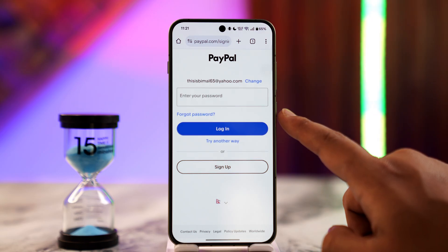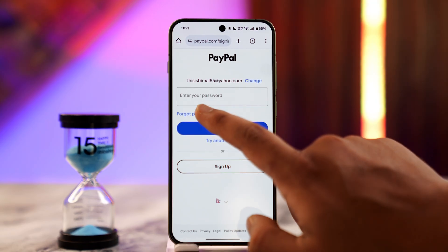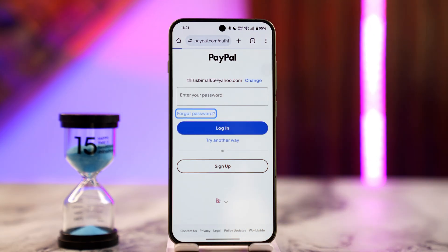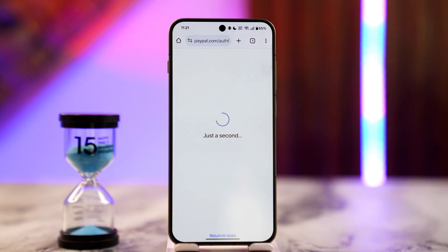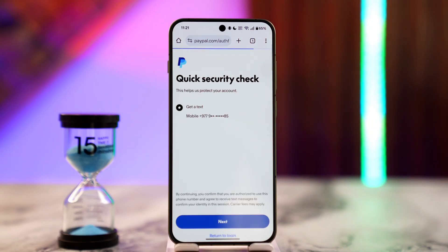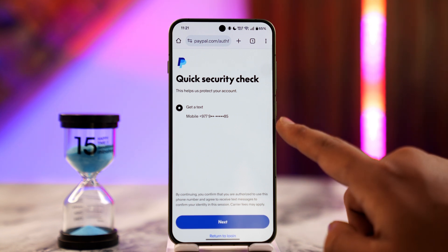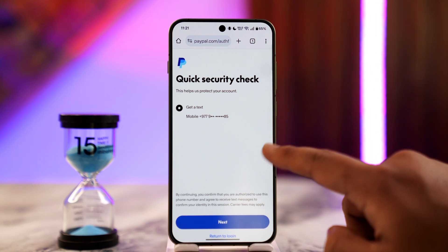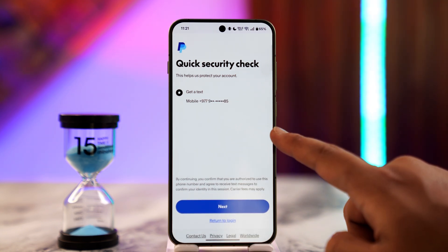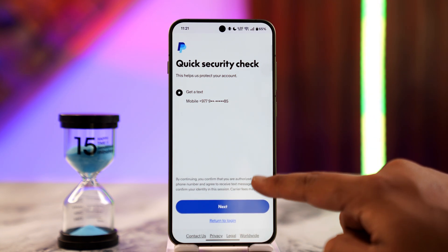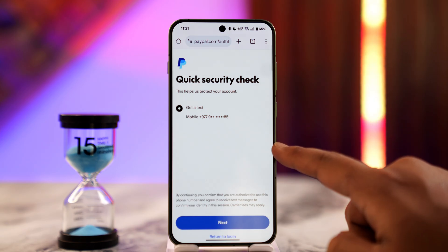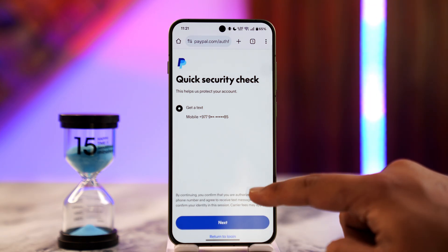Tap on 'Forgot Password.' You'll see a couple of options, such as getting a text on your mobile number. Unfortunately, if you do not have access to your phone number, PayPal won't be able to verify that you are the owner of the account.